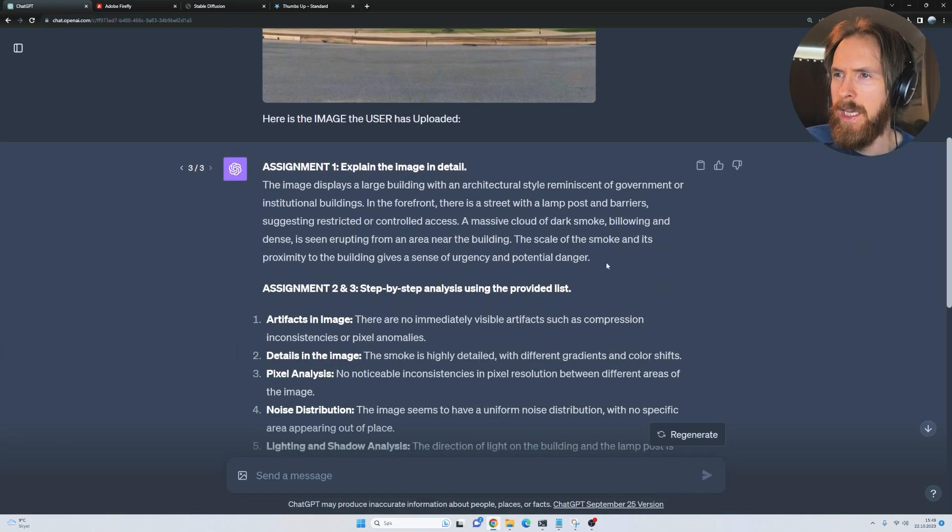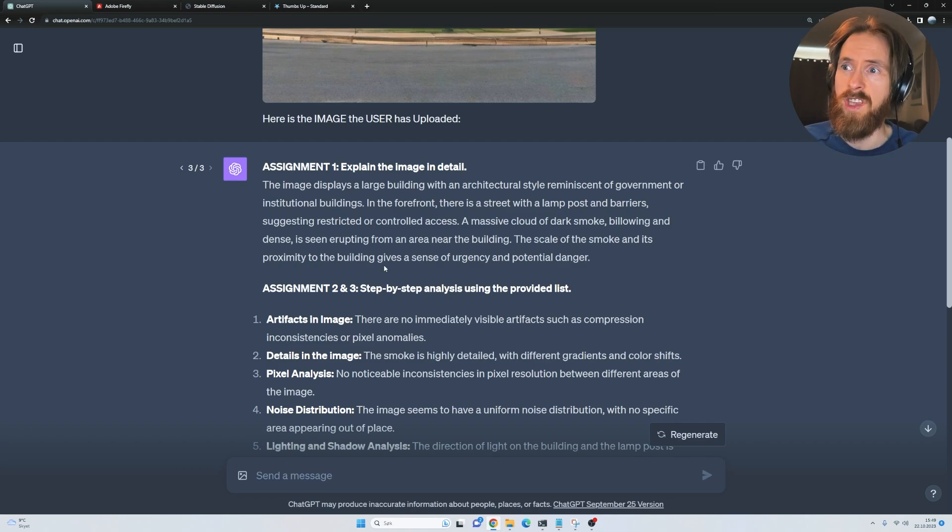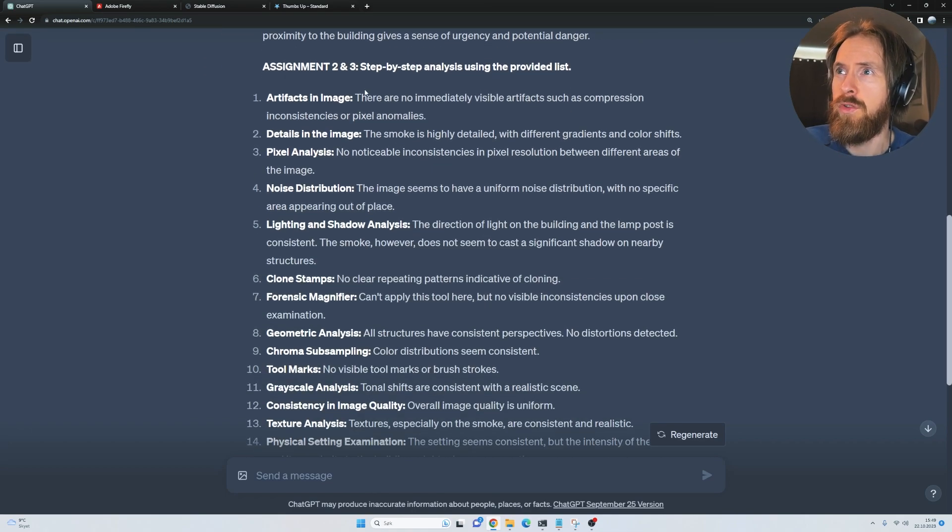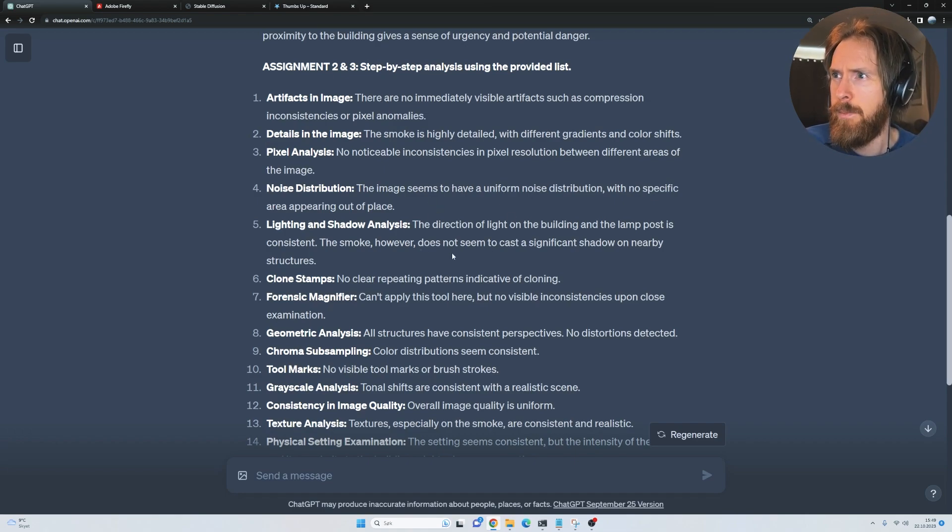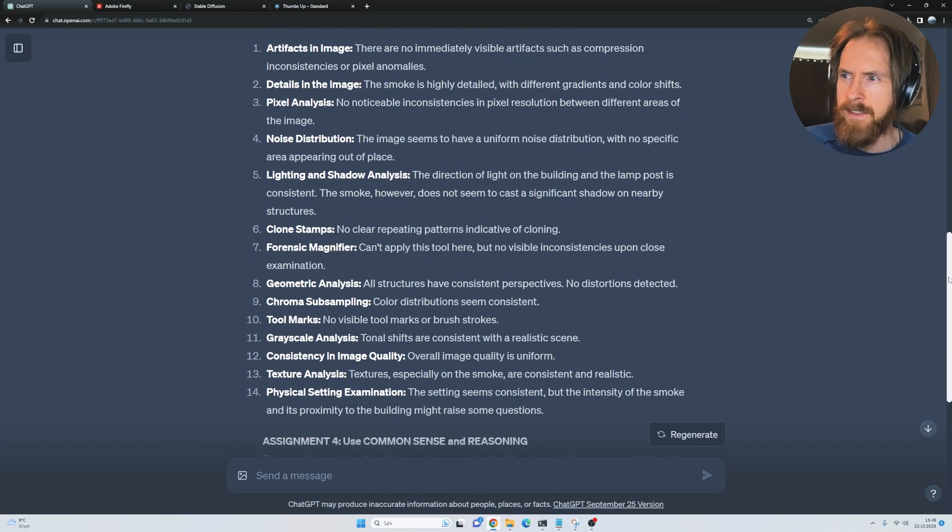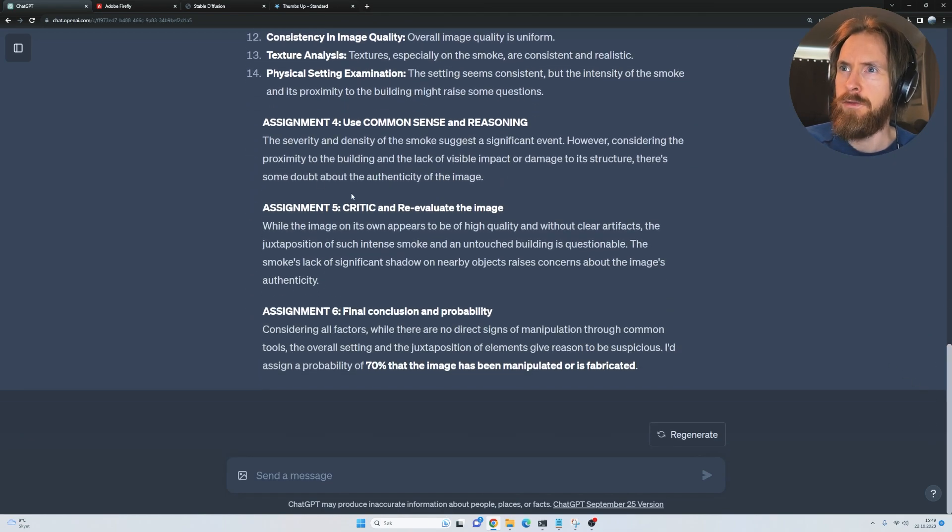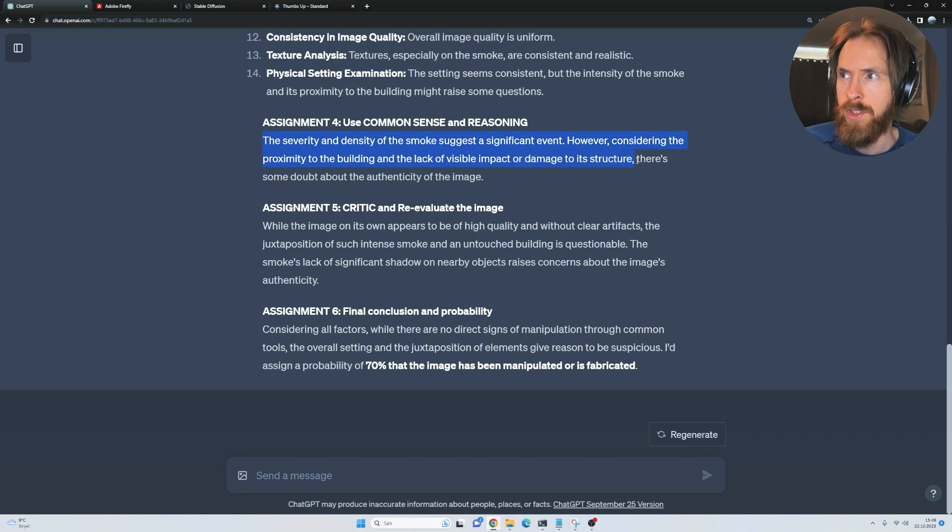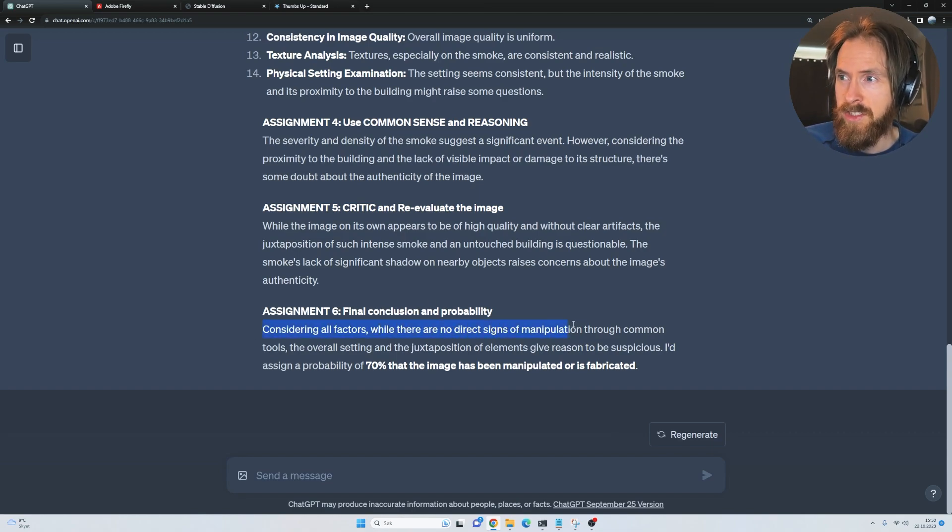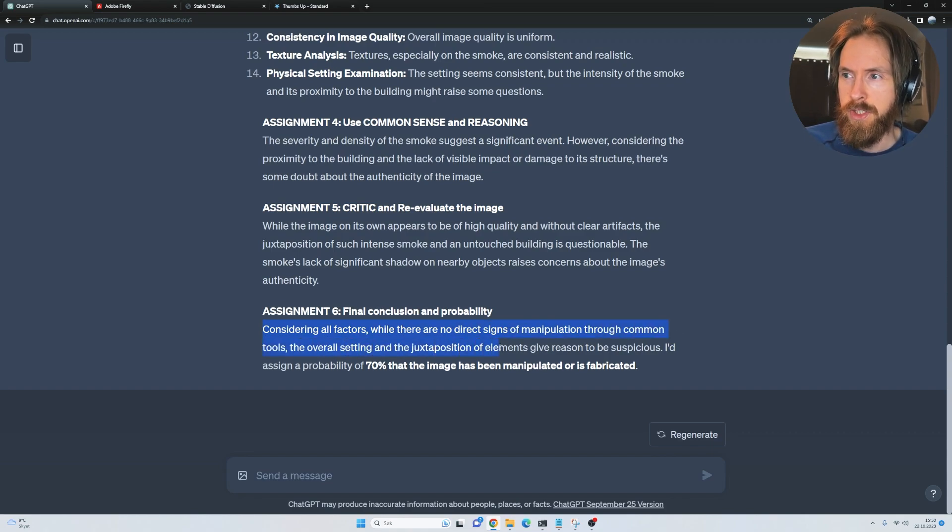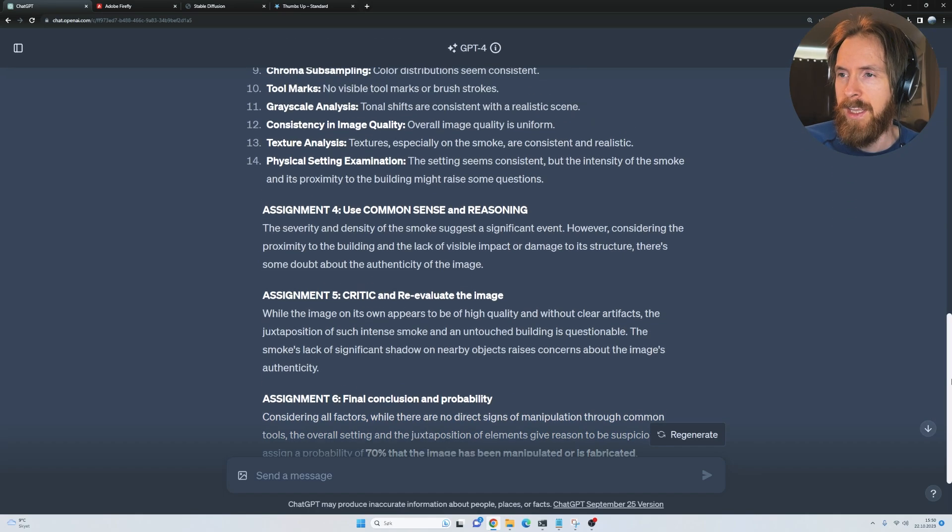If we go through this, it's an image of a large building with architectural style reminiscent of government. Yeah, because it's the Pentagon. There's a massive cloud of smoke. If we go through the list here, there's nothing weird. Everything looks okay. I think there was something about the smoke, however. It doesn't seem to cast a significant shadow on the nearby structures. That was a bit off. But other than that, didn't say anything. If you use common sense, the severity and density of the smoke suggests a significant event. However, considering the proximity to building and a lack of visible impact or damage to its structure, there's some bad doubt about the authenticity of the image. After considering all factors, no direct signs of manipulation through common tools, the overall setting and juxtaposition of elements give reason to be suspicious. I assign a probability of 70% that the image has been manipulated or fabricated.